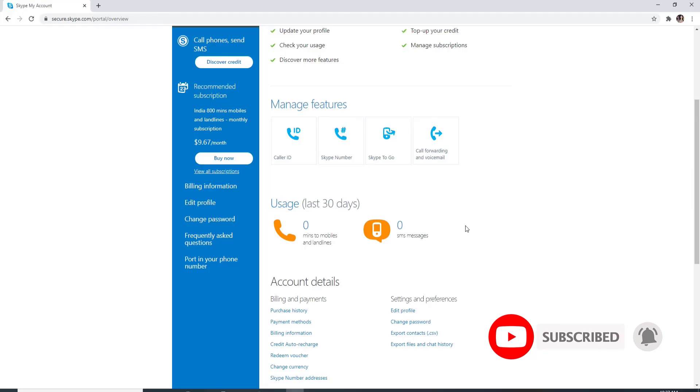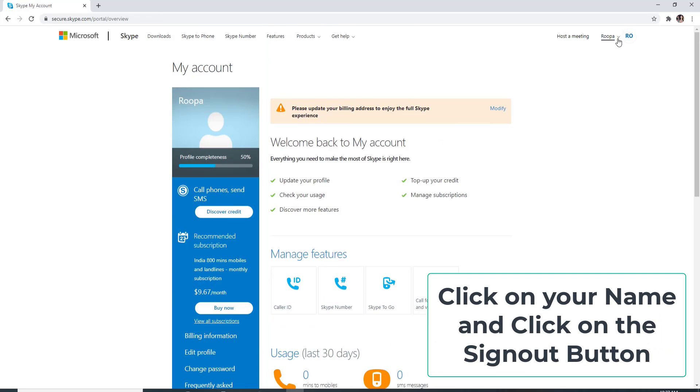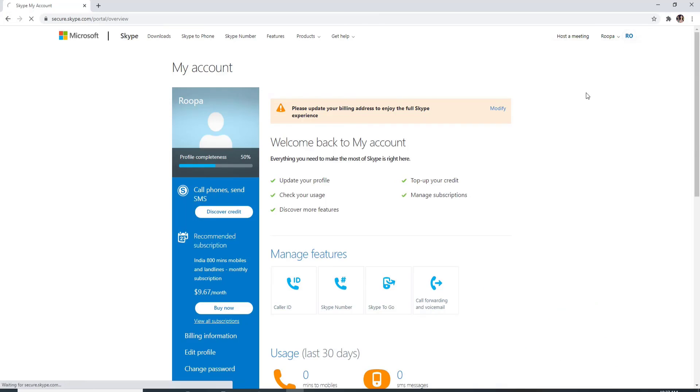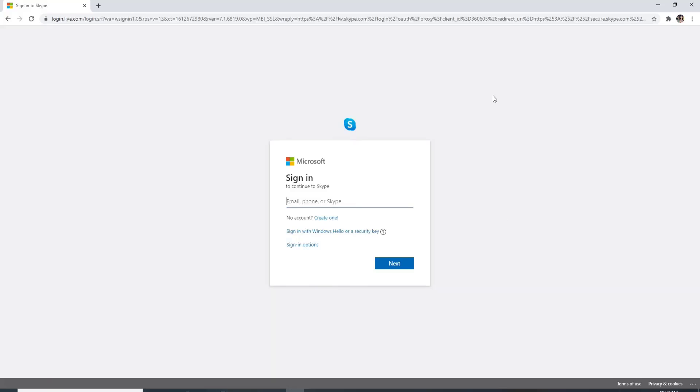To log into a Skype account, first log out of Skype. To log out, click on your name at the upper right, click on sign out from the options. Doing so will redirect you back to the sign in page. Now enter your credentials.